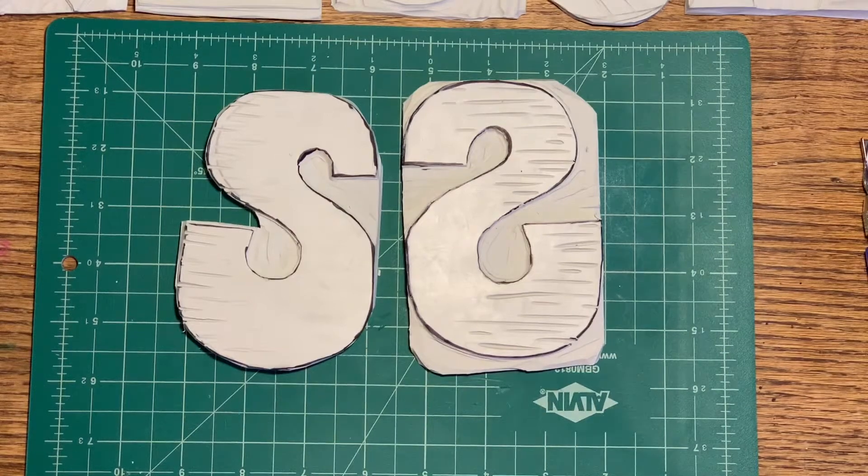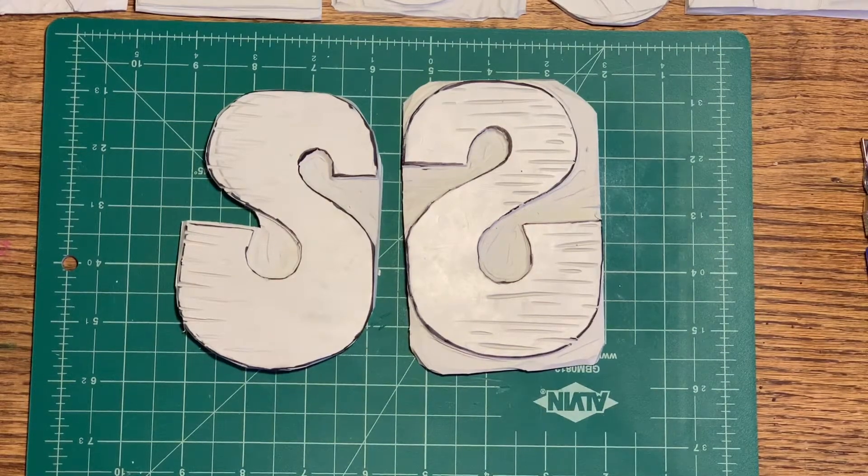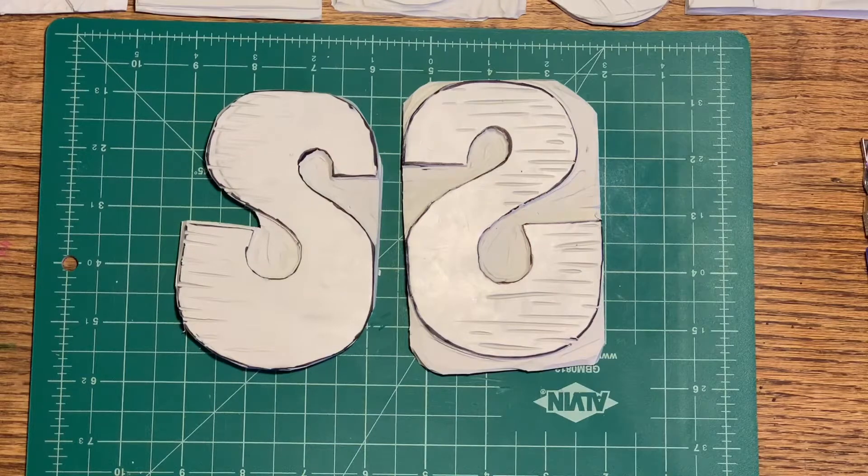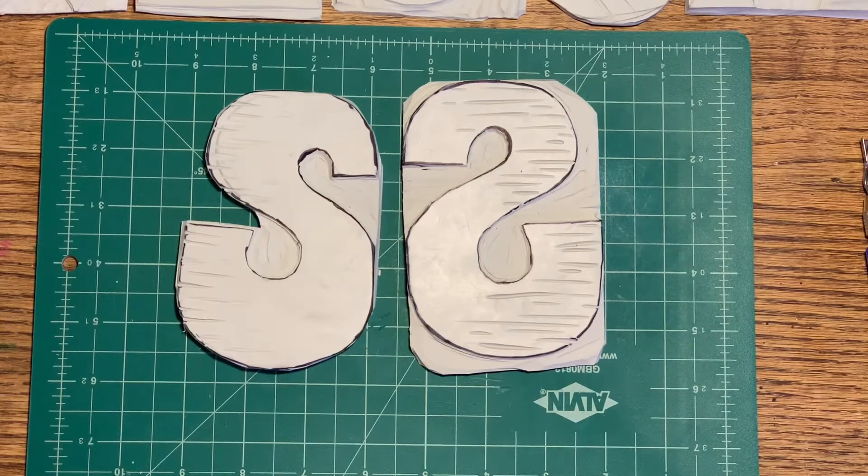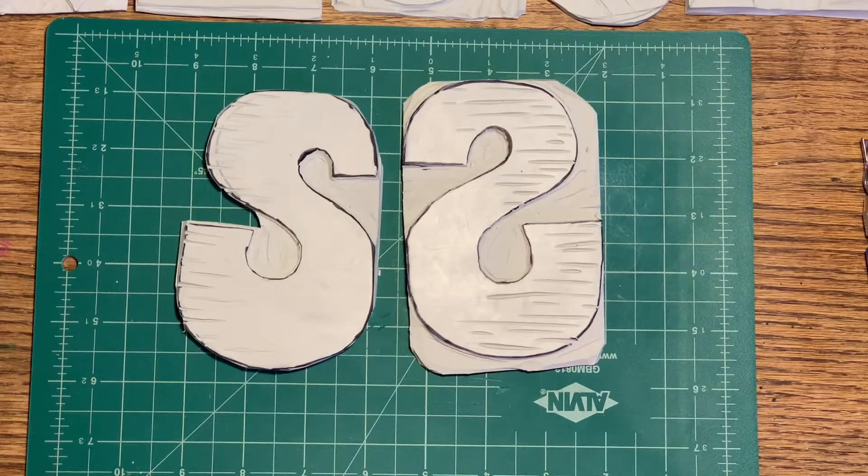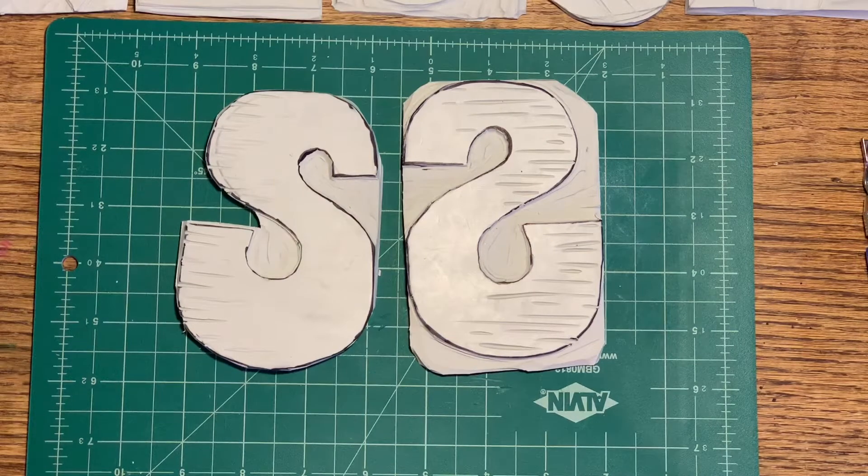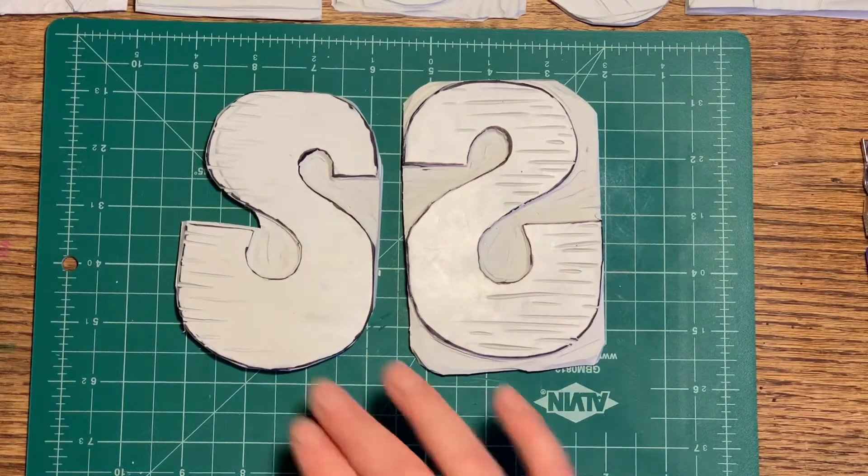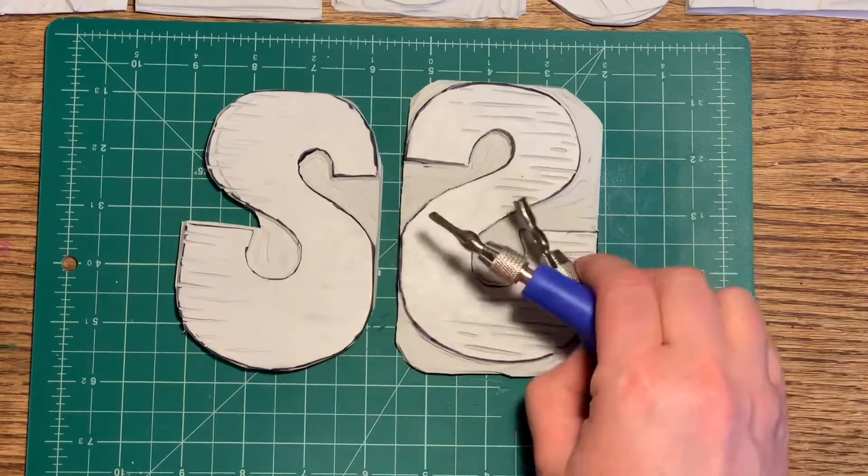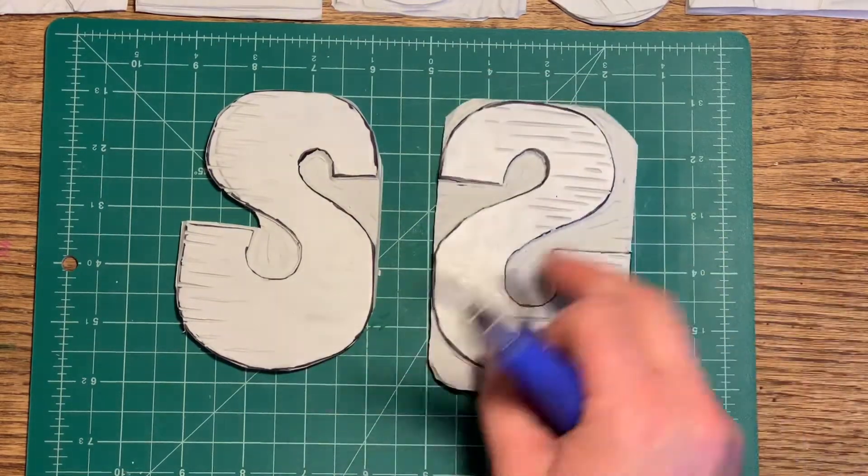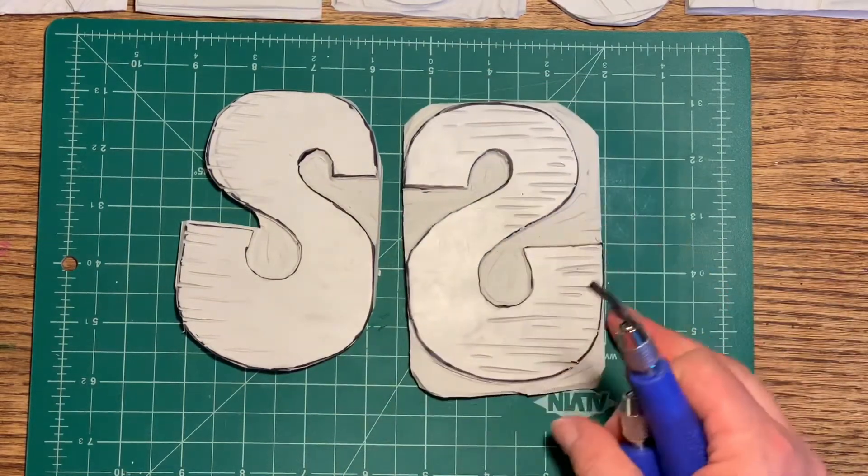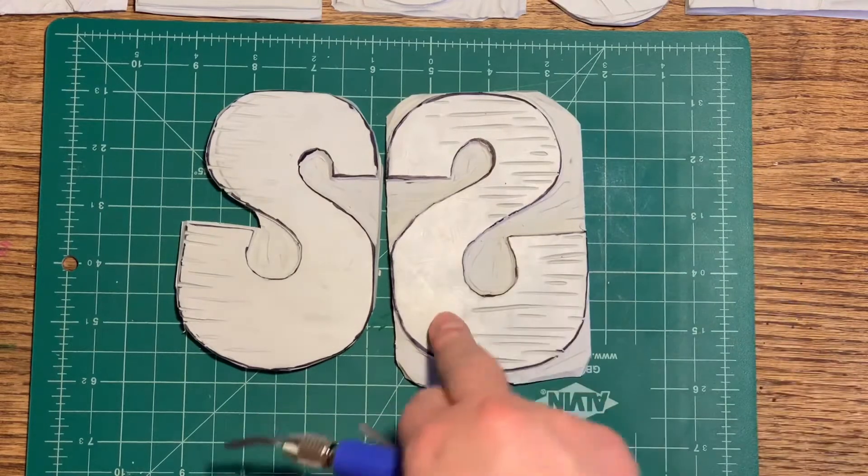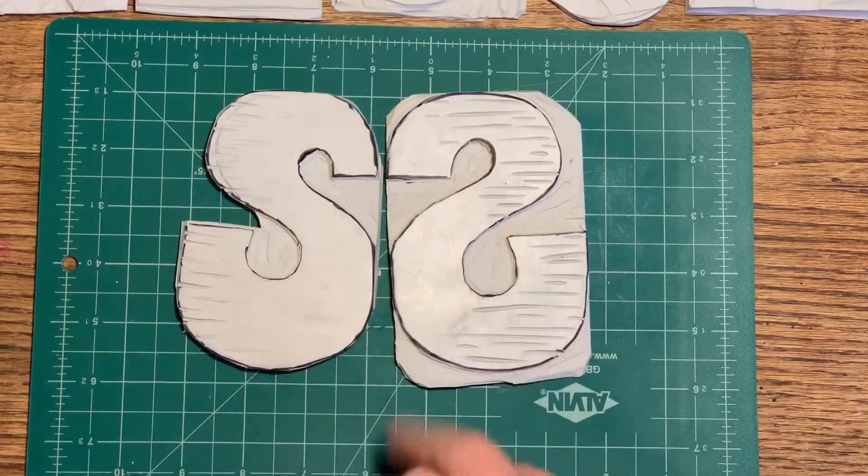Hey, welcome to another session. We are going to work on some lino carving, block printing, aka wood cutting, printmaking. It has so many different names, but this is carving into a material that's similar to linoleum. So we call this type of printmaking lino cut.